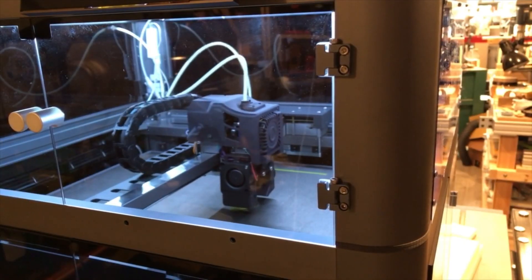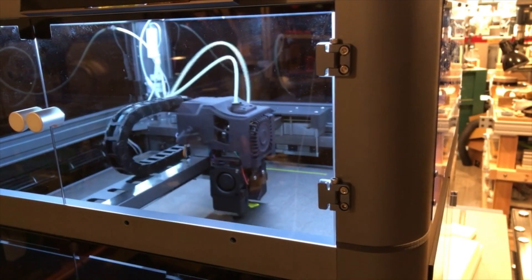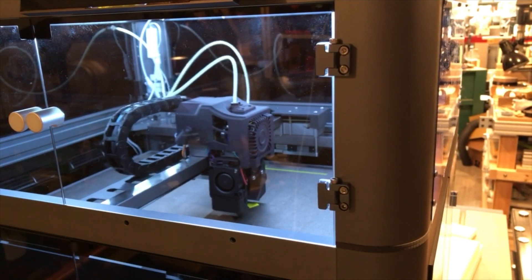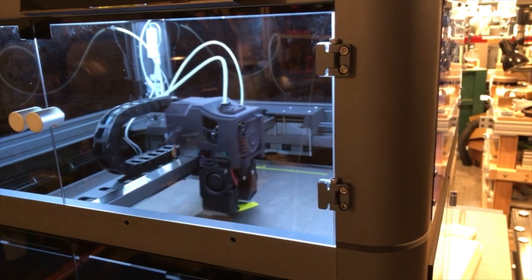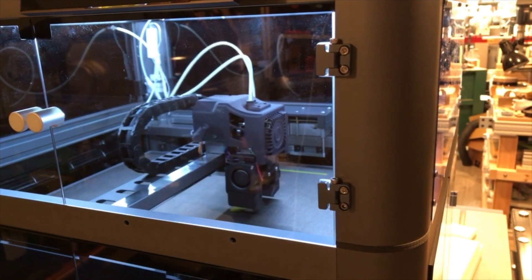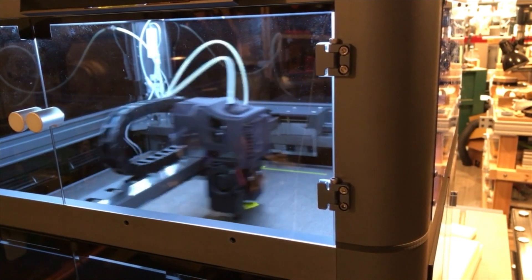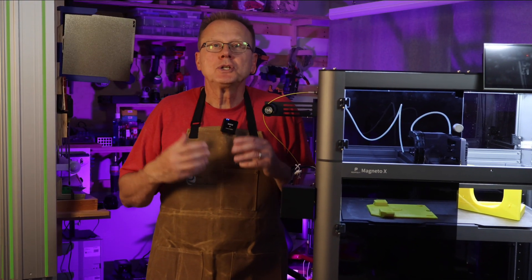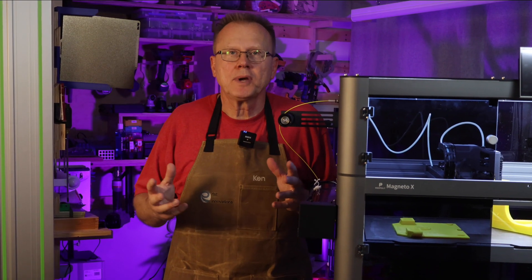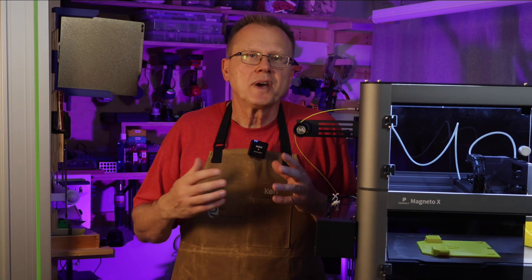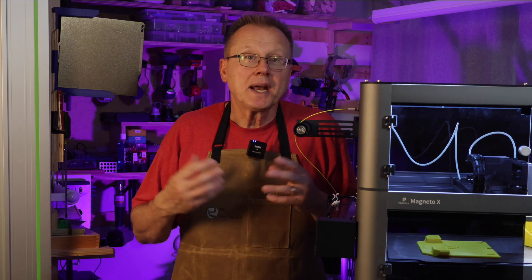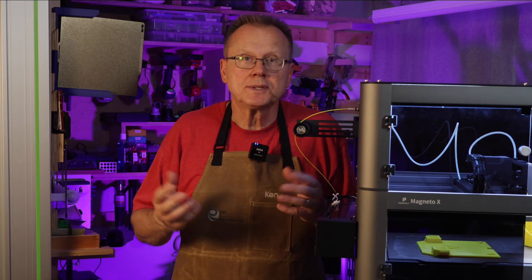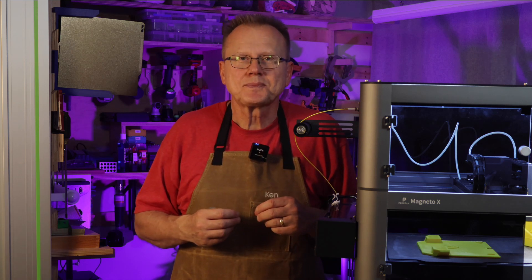If you're not familiar with the Magneto X, it's the world's first desktop 3D printer with a magnetic-based linear motor system, so no belts or pulleys. I'm going to show you all five of my upgrades and then I'll show you various ABS parts that I have printed using the upgrades. Let's get started.